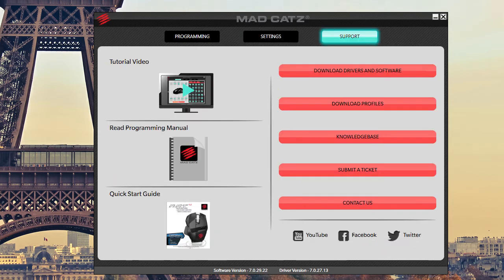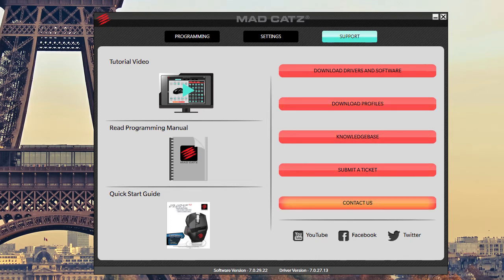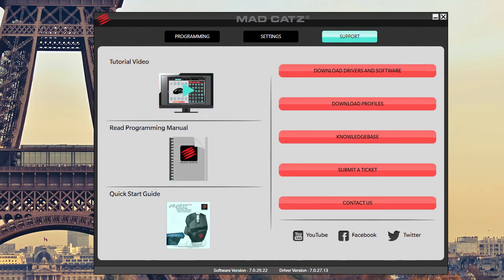Finally under support, you can download new drivers and software. You can download different profiles. You can go to the knowledge base. You can submit a ticket if you're having problems. And of course you can contact Mad Catz. Also here, they do have a tutorial video, a programming manual and a quick start guide. And of course you can see all of their social networks.